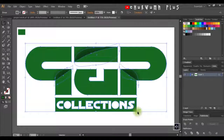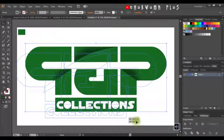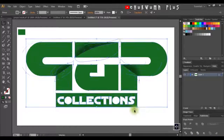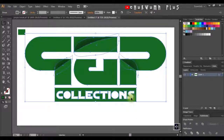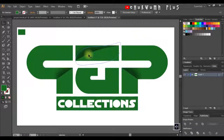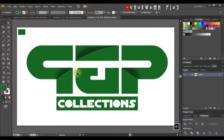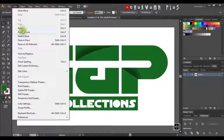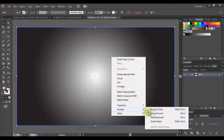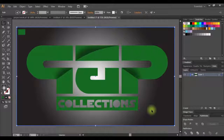Now if I try to select the shape and move it, I won't have that error again. Both the shadow and the shape will stay in place together. I'll get the background, paste it in front, right-click, go to Arrange, and click Send to Back. This is the end of the tutorial.